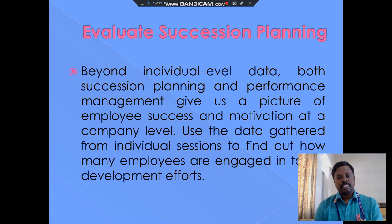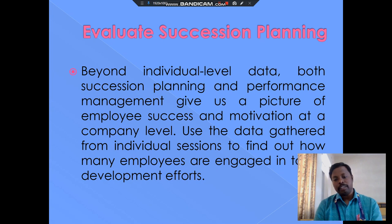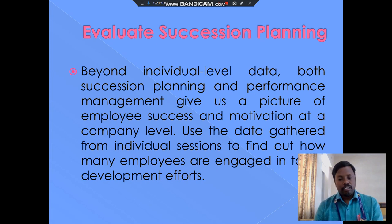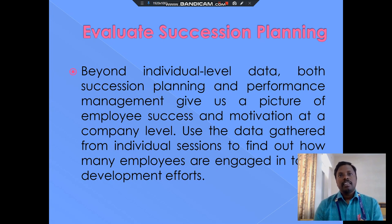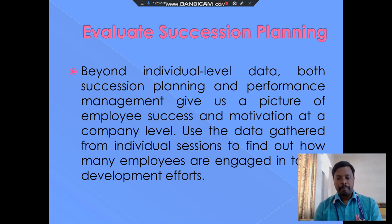Evaluation and succession planning goes beyond the individual level. Succession planning for performance management gives a picture of employees' success and motivates them at the company level. This kind of evaluation boosts employees and provides incentives, bonuses, and other rewards. These evaluations are essential for planning.